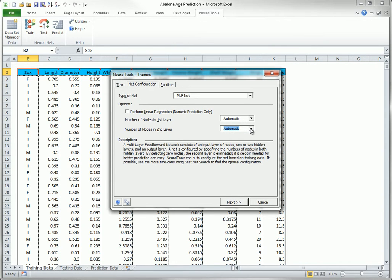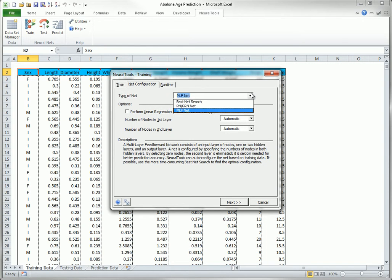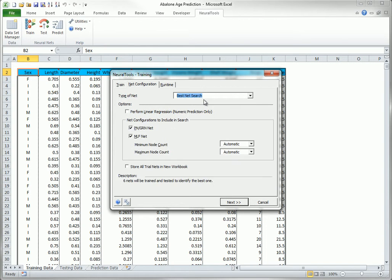The dialog box changes in a similar way if you choose best net search. However, unless you really understand the way MLF nets work, it is probably best to accept the automatic choices from neural tools.